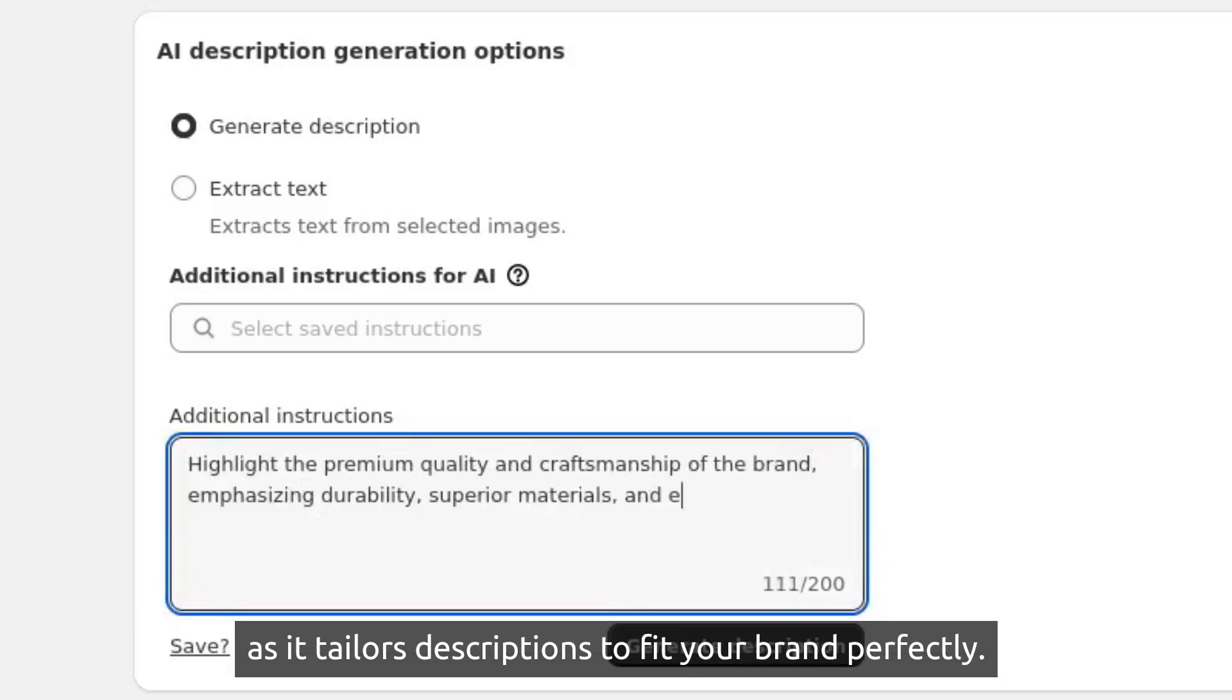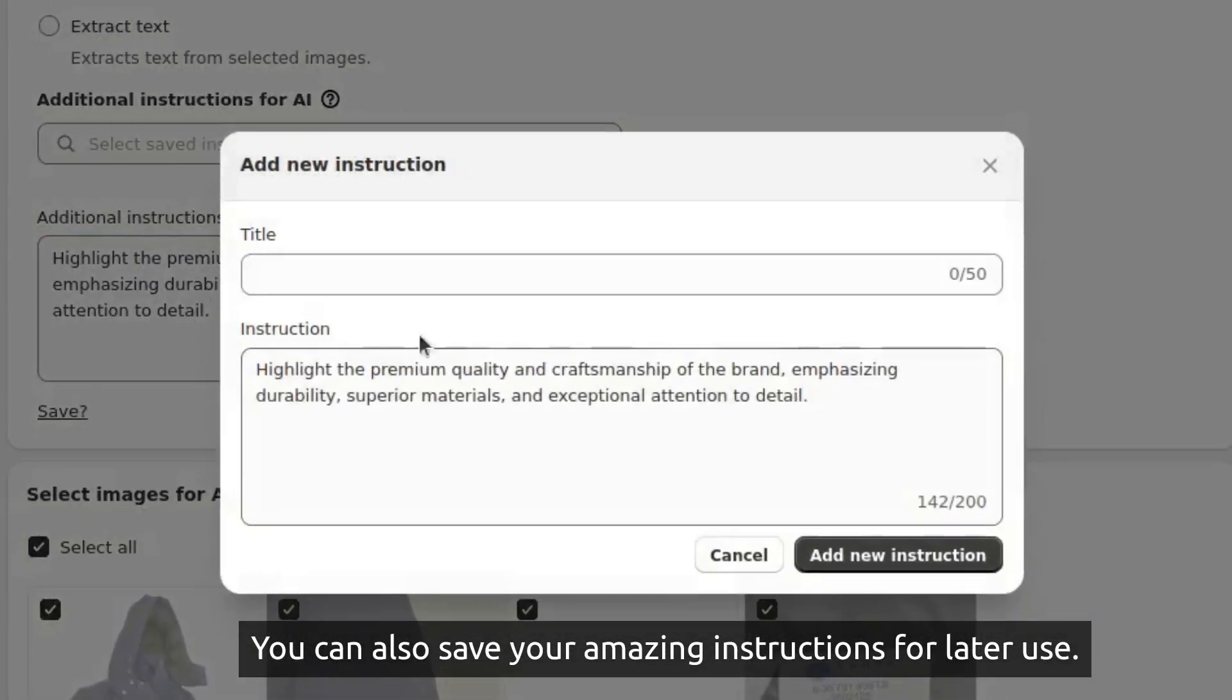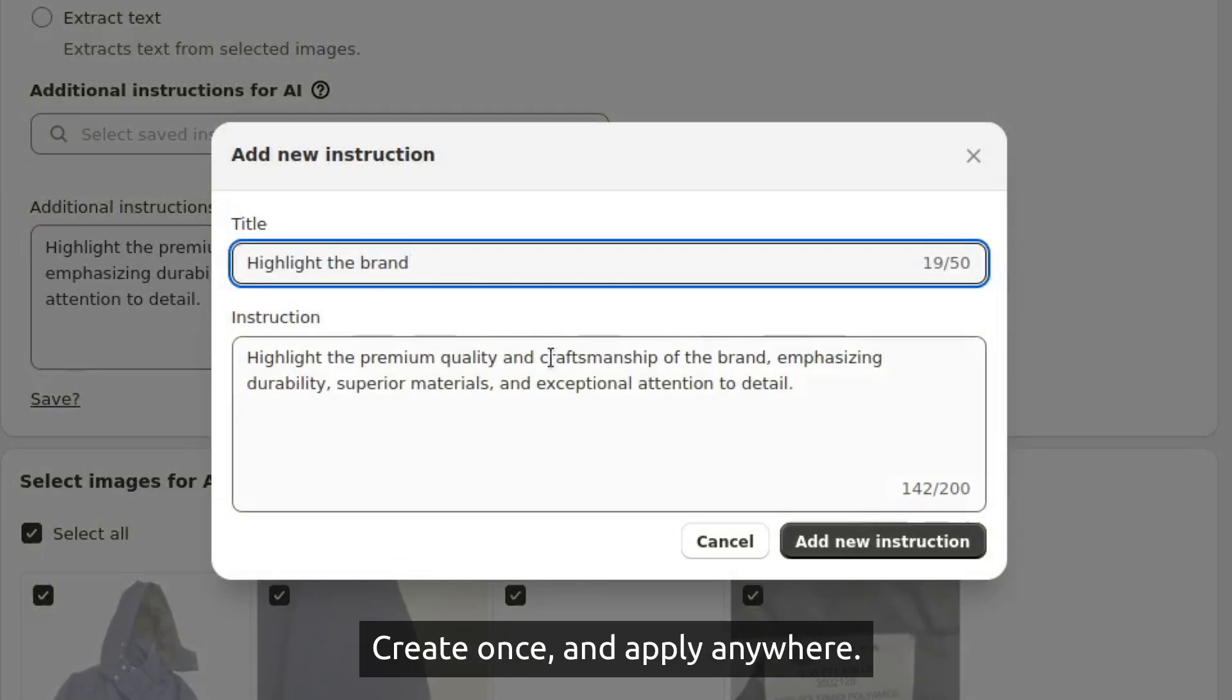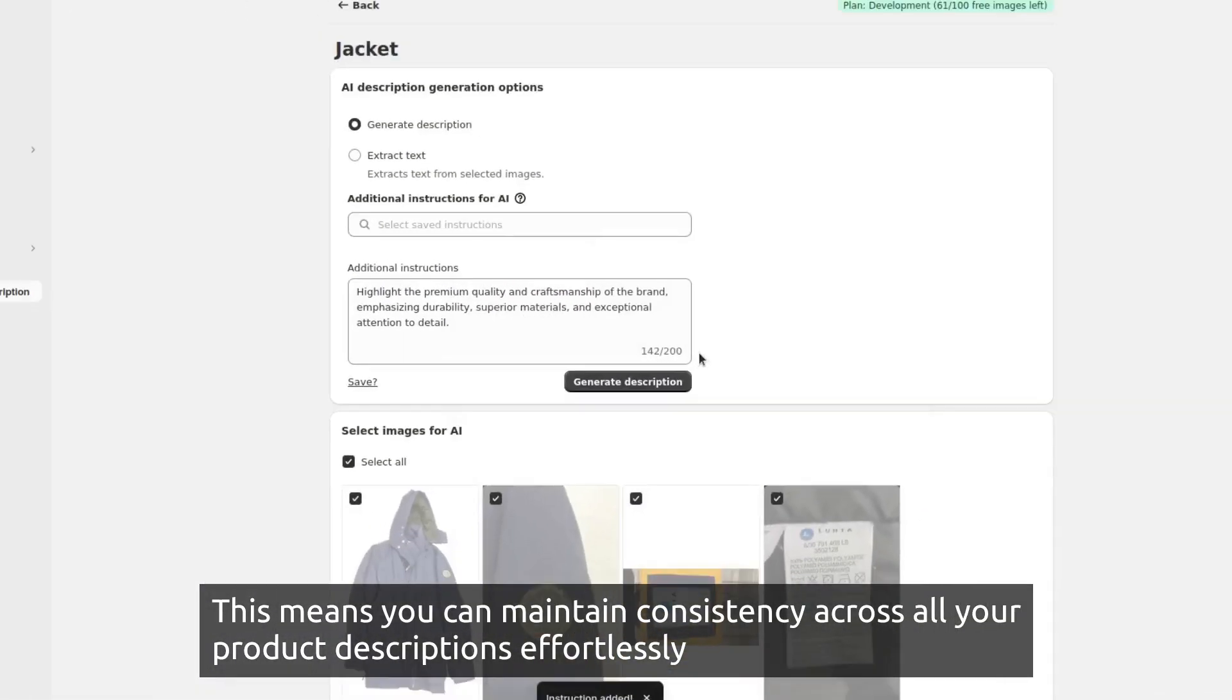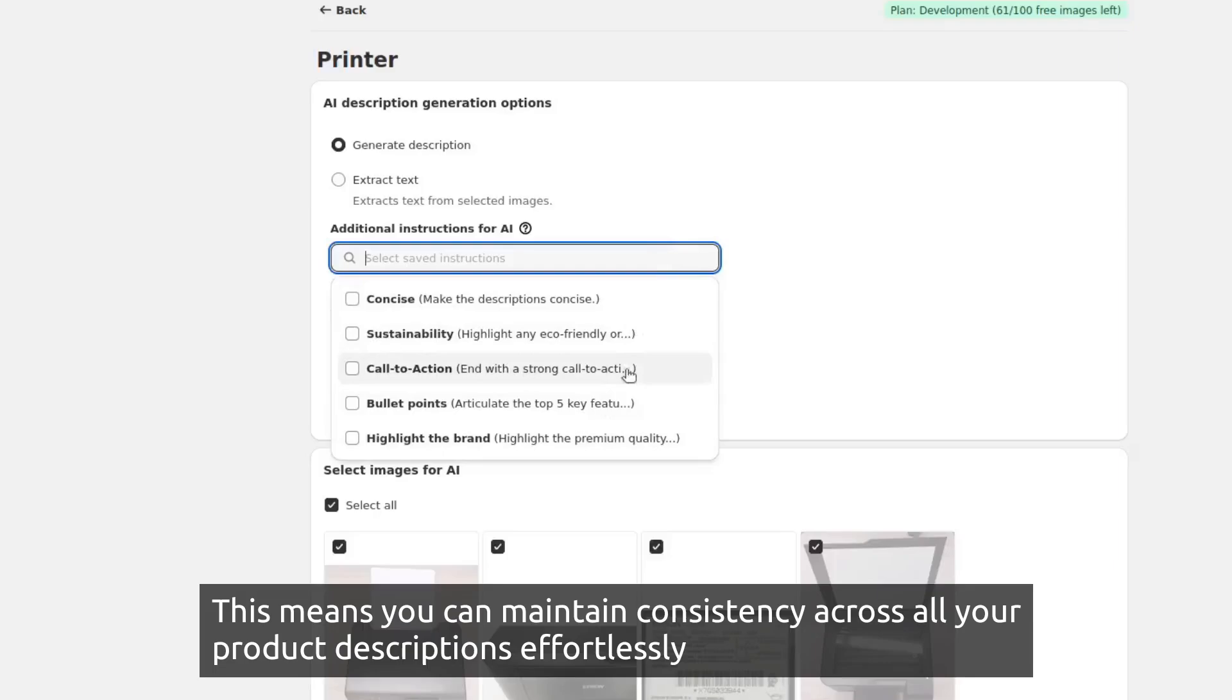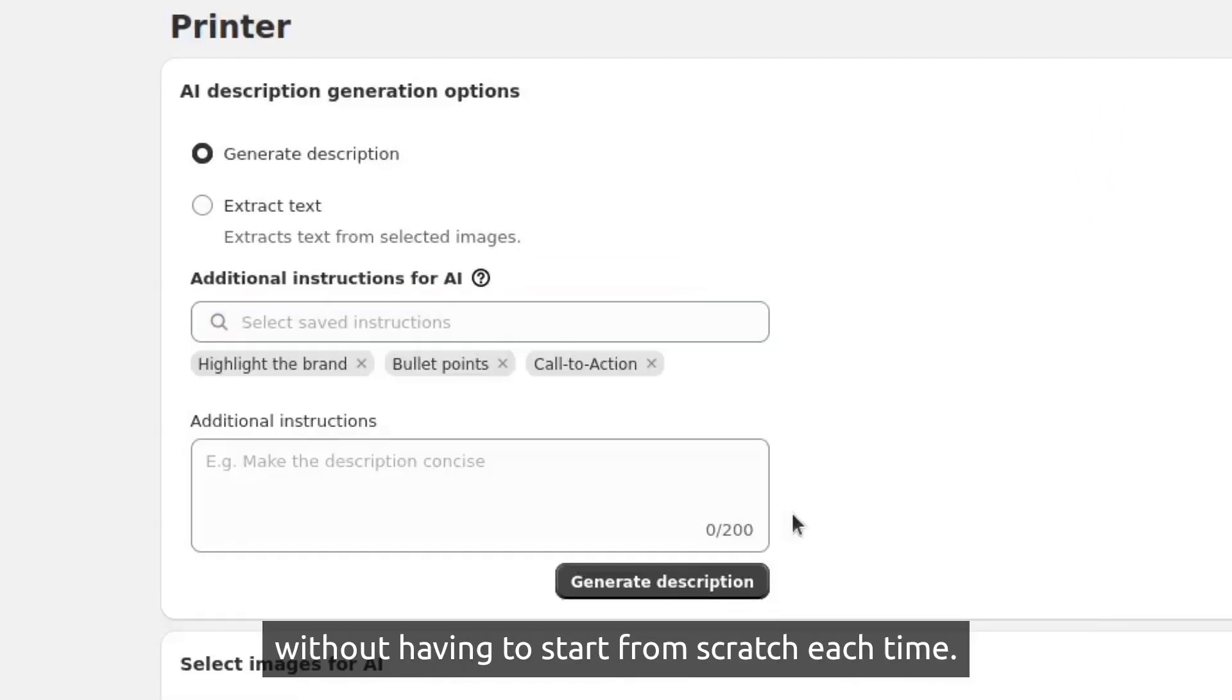You can also save your amazing instructions for later use—create once and apply anywhere. This means you can maintain consistency across all your product descriptions effortlessly, reusing successful instructions that resonate with your audience without having to start from scratch each time.